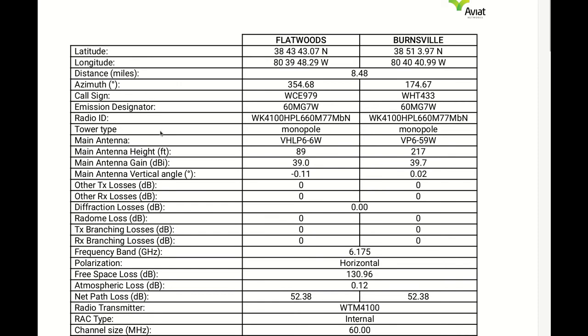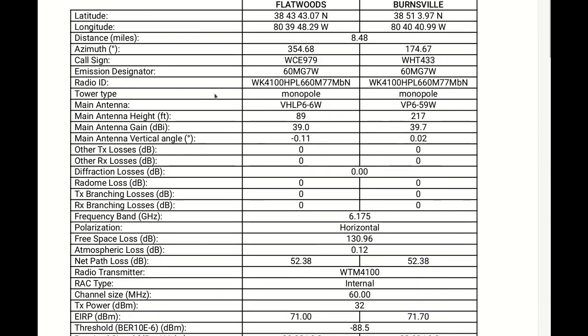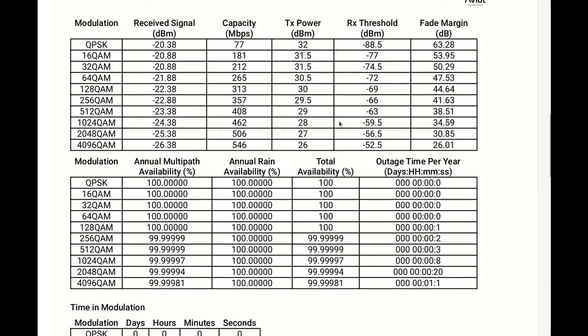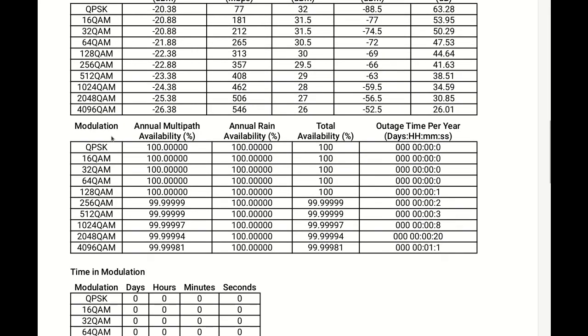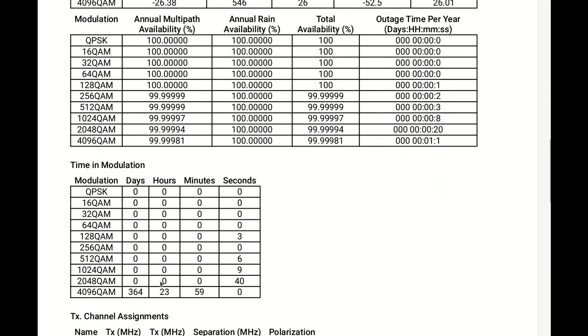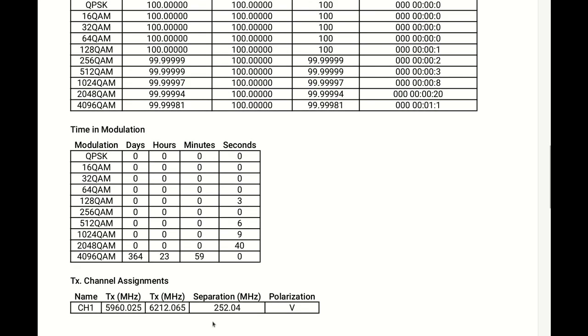So we click, once this button becomes green we can click on this button and we can open this PDF. And we can see call sign, emission designator, radio ID, the tower type. And if we go to the next page we can show the modulation, receive signal capacity, TX power, threshold, fade margin for each modulation, the same as the multi-path annual availability, the rain availability, total availability, outage and time in modulation. And here we can see the channel assignments.